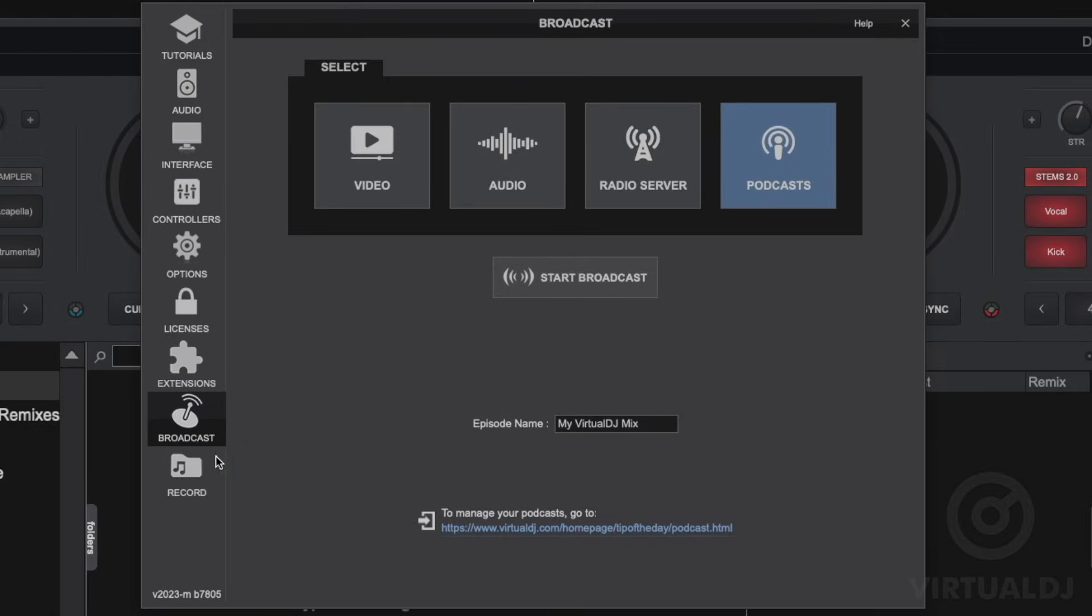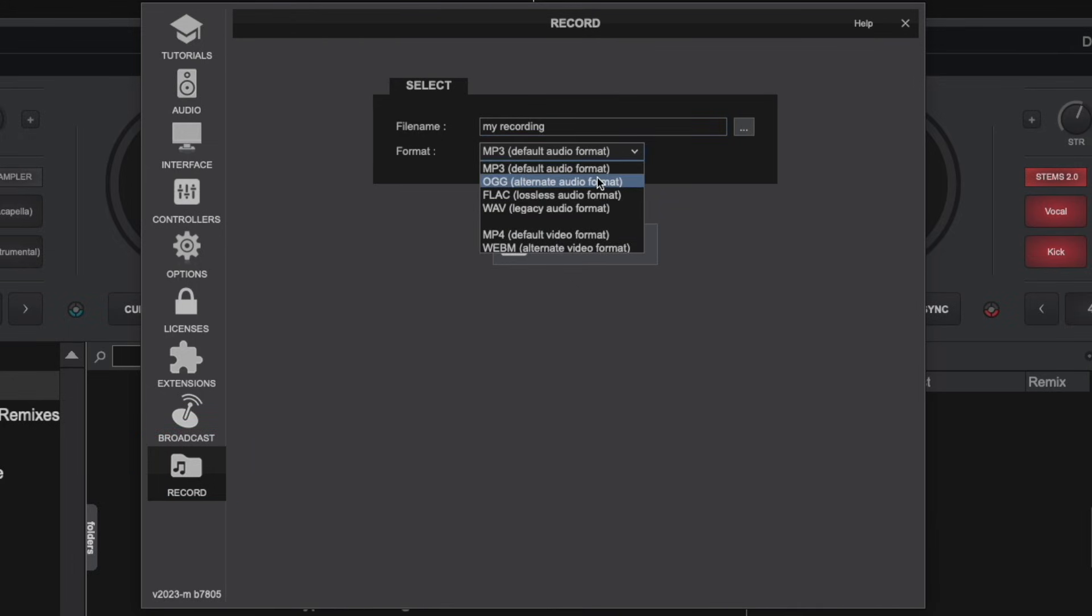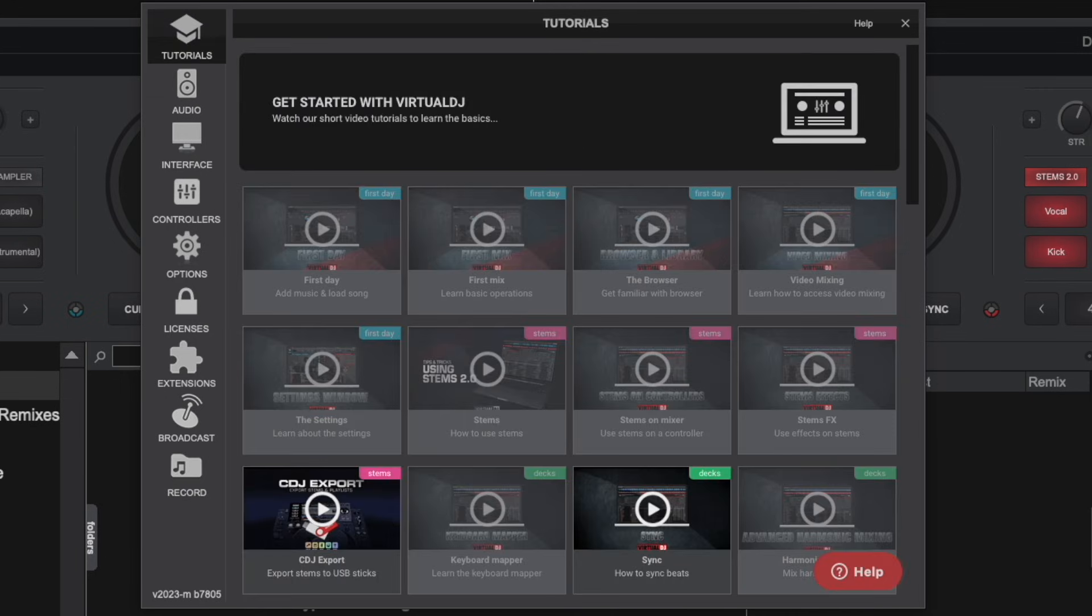The record tab allows you to configure recording options for both your audio and video mixes. Here you can specify where Virtual DJ will record to and the format and quality of your recordings.